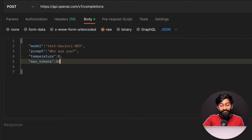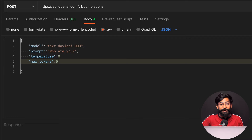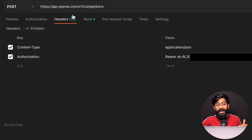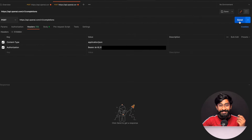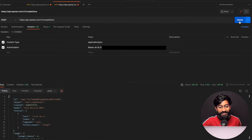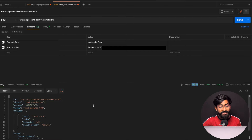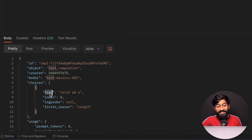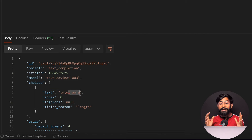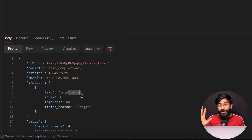You can change the number of tokens to get a bigger response, but for testing let's keep it at five. So with this body, these two headers, and this URL, we can access ChatGPT from any device. Let's send this API request and see the response. The status is 200 OK — successful communication. We got data back, and the main thing to focus on is the text field, which contains the response from the server.